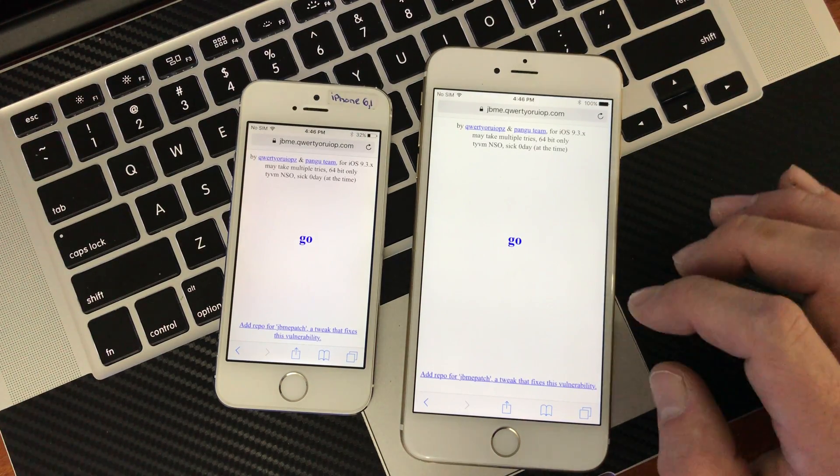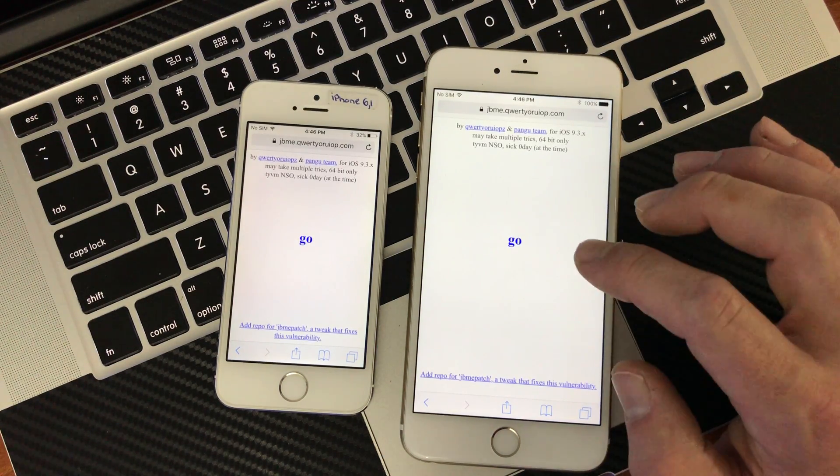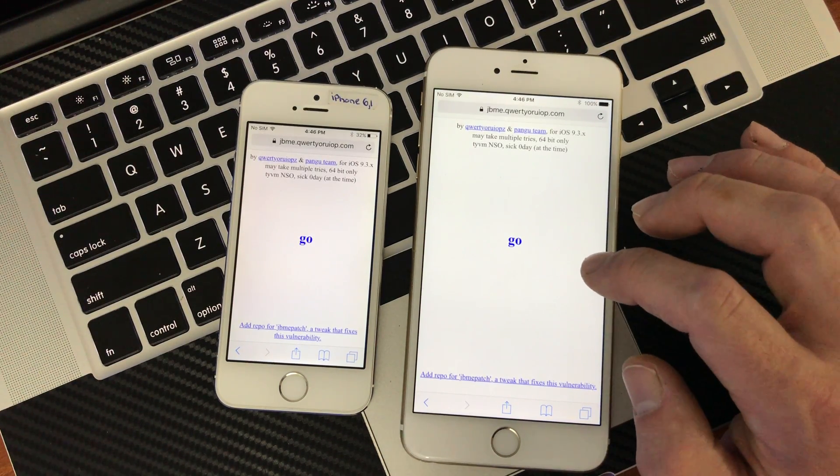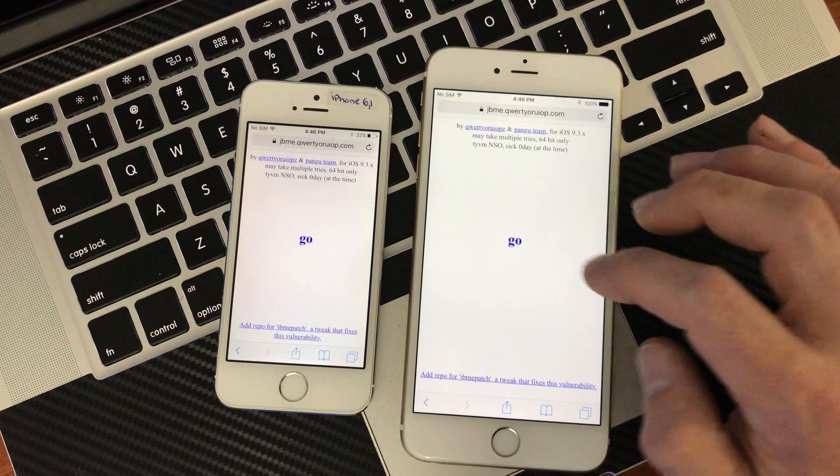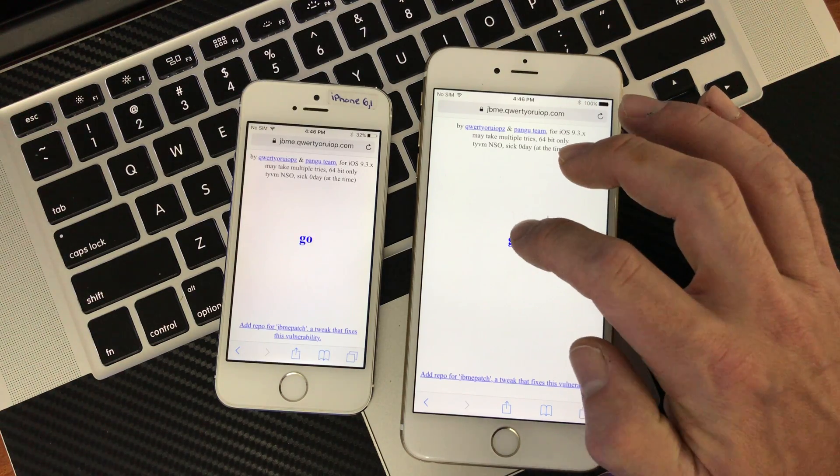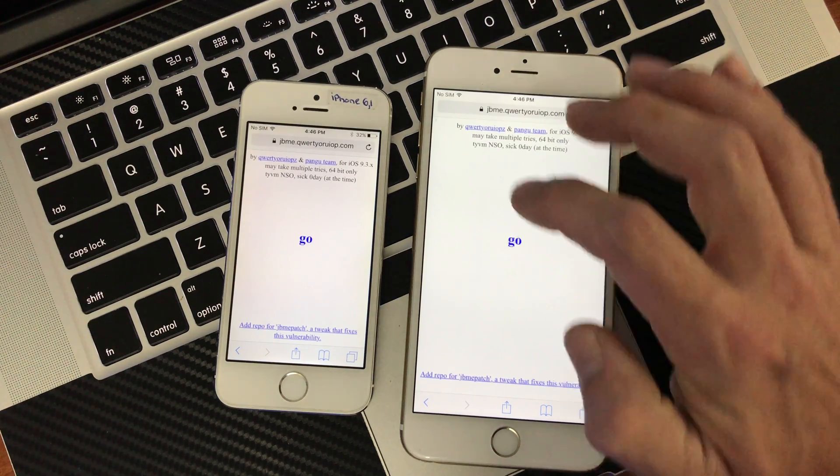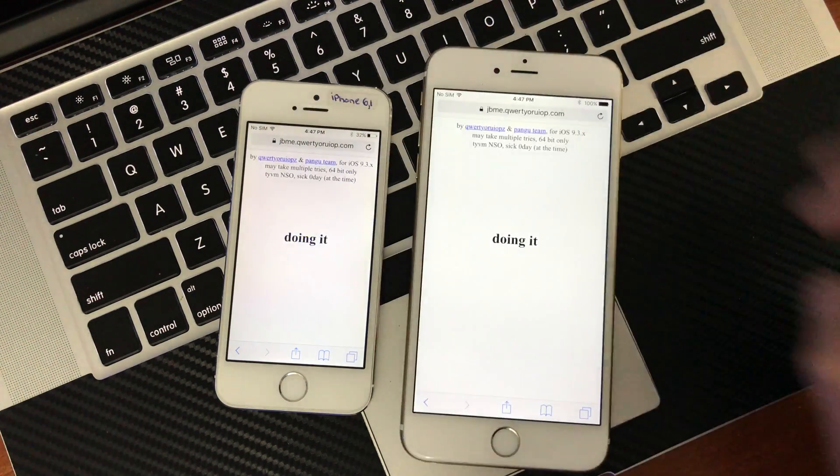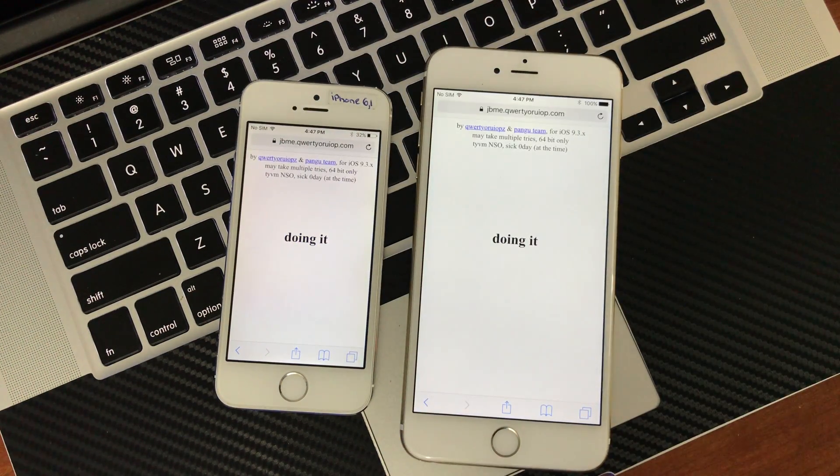So to start this, you might have to do this a couple times, but don't worry, usually it works pretty good. Just hit go on both the devices. You'll see it say doing it.